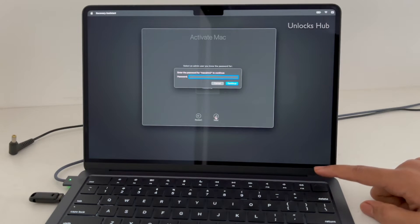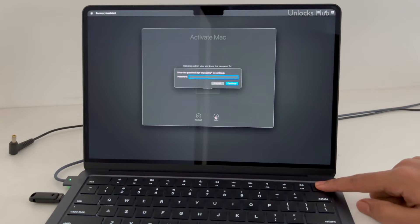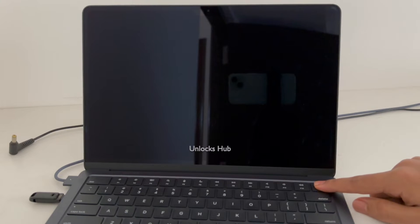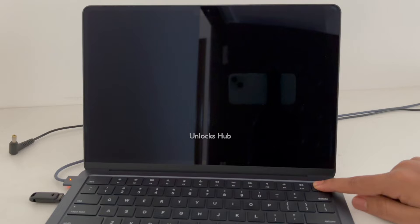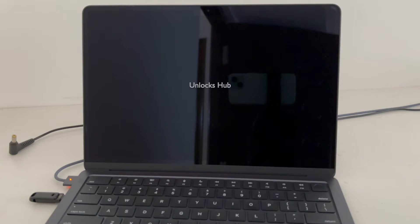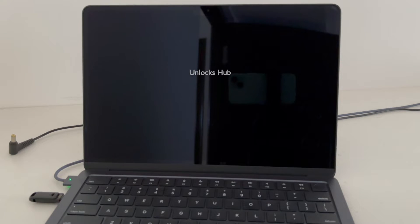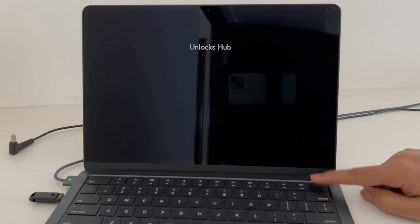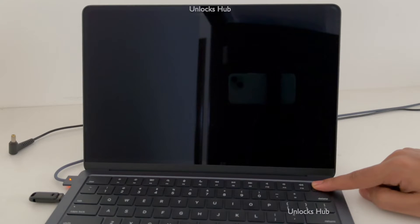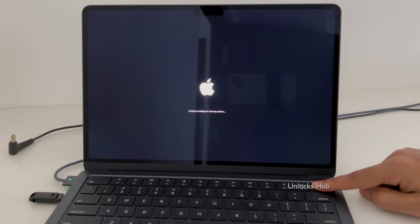Now let's try one more time. I'll be forcing it to turn off and entering recovery mode now. Once the device is completely turned off, press and hold the power button to enter recovery mode.